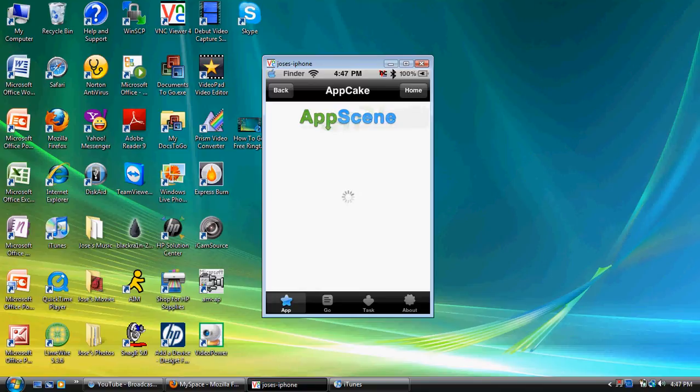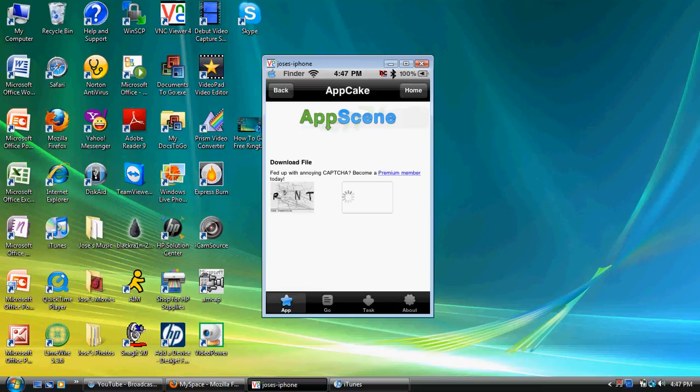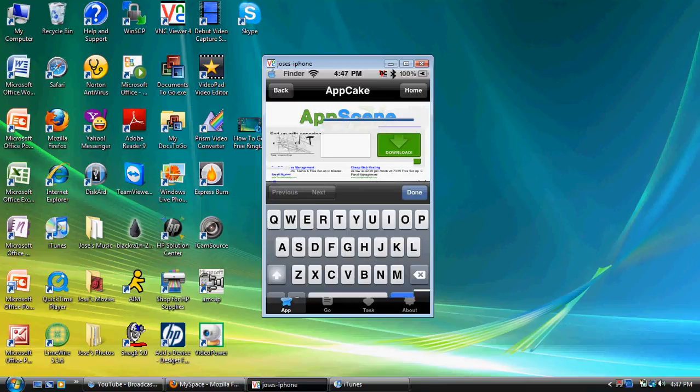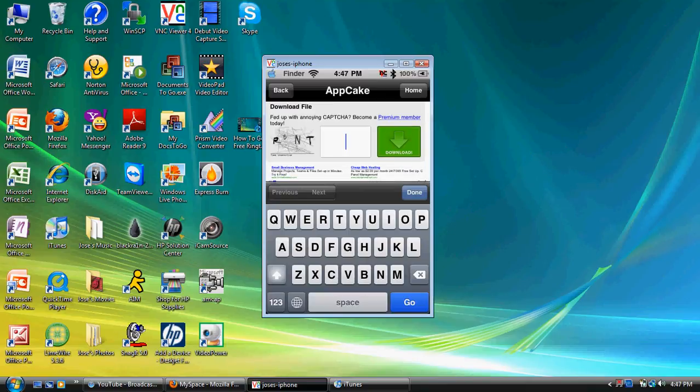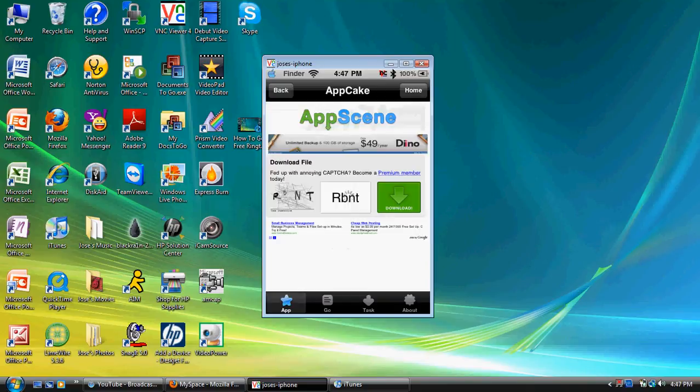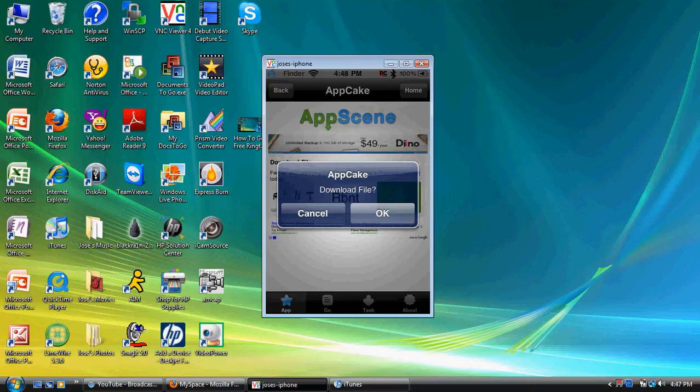Okay, you're going to be taken to this page, AppScene. And, it's time to write down the CAPTCHA. So, we're going to go ahead and do that. It's just for verification, so bear with me guys. Okay. So, now after you have it, you touch on download. Verifying that it's correct. Now, you're going to get this pop-up window screen. And, it's time to download file. Go ahead and touch okay.